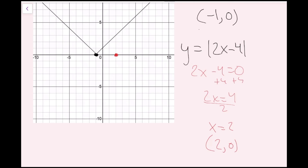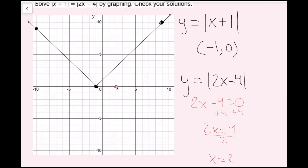I plot the vertex (2, 0) on the graph. Since there's no negative outside the absolute value, this is also a v-shape. The slope is determined by the coefficient of x, which is 2 — so negative 2 to the left and positive 2 to the right. From the vertex I go up 2, left 1, and up 2, right 1.